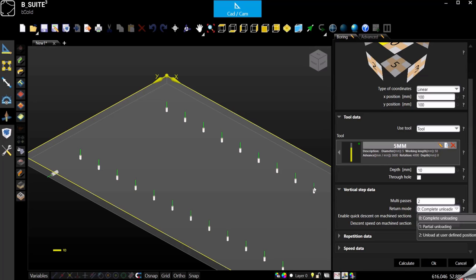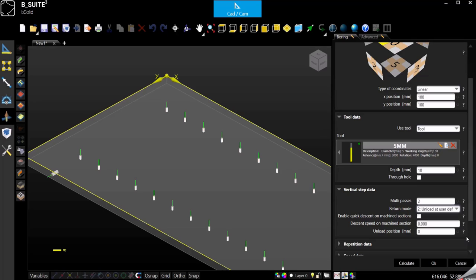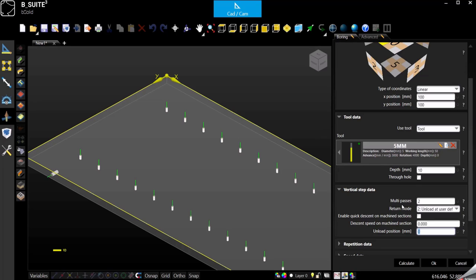The third option is unload at user defined position. When you select this option, you are also able to select and specify how much the tool has to go back after reaching the first step of the depth. So like for instance we went down five millimeter for the first step, I want to go back maybe only three.